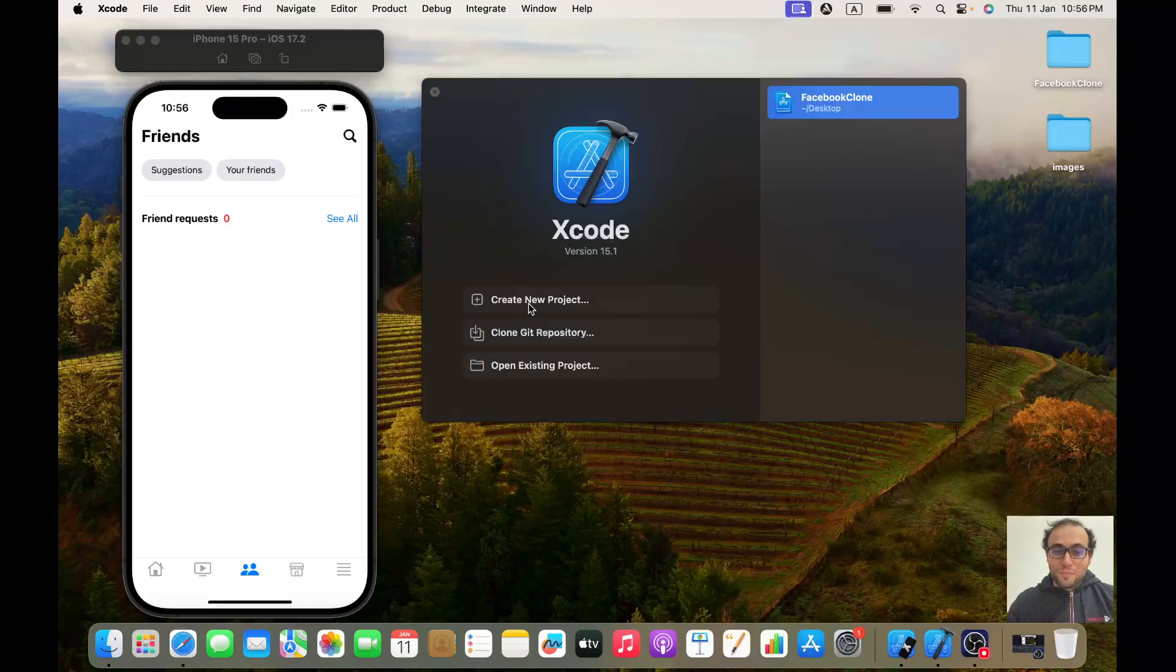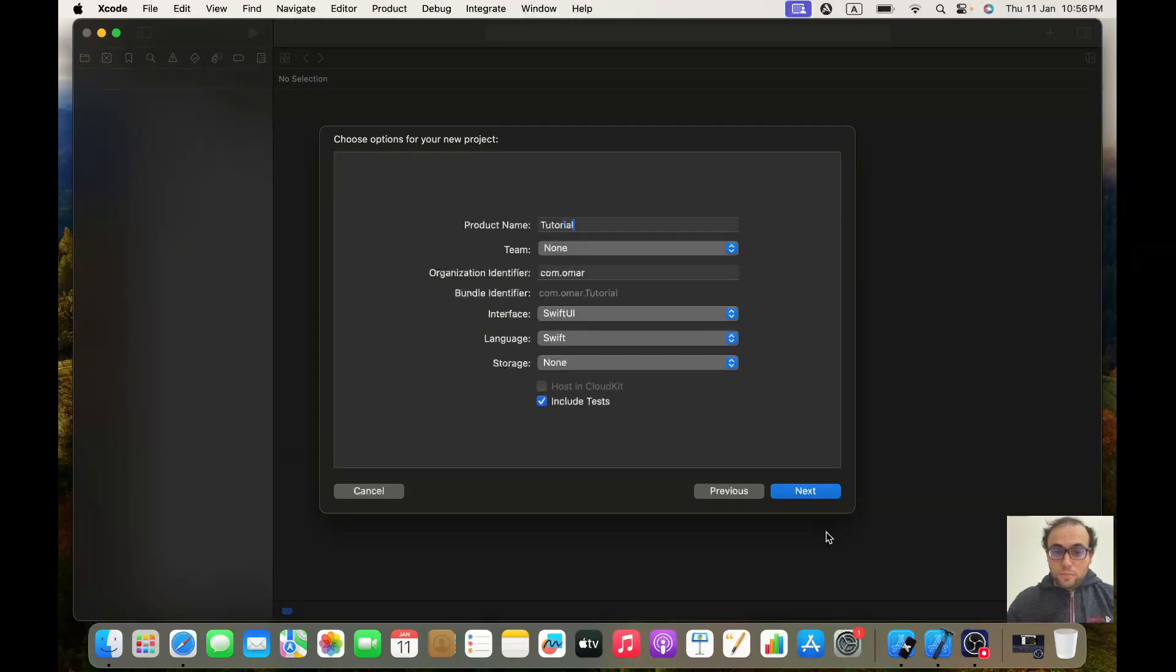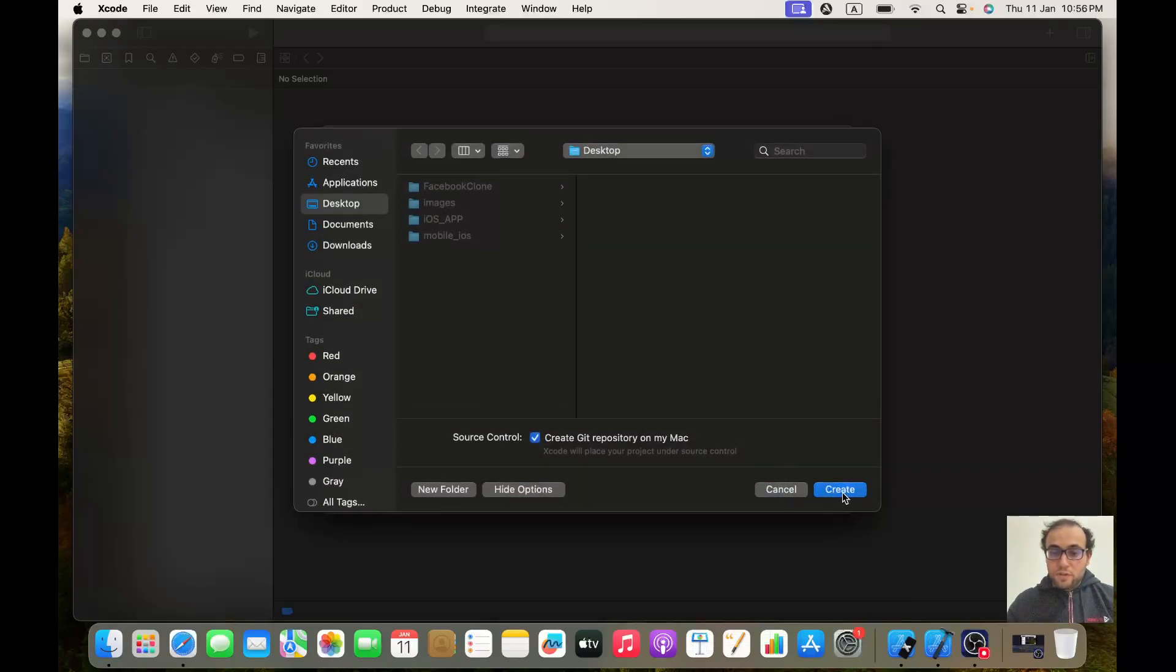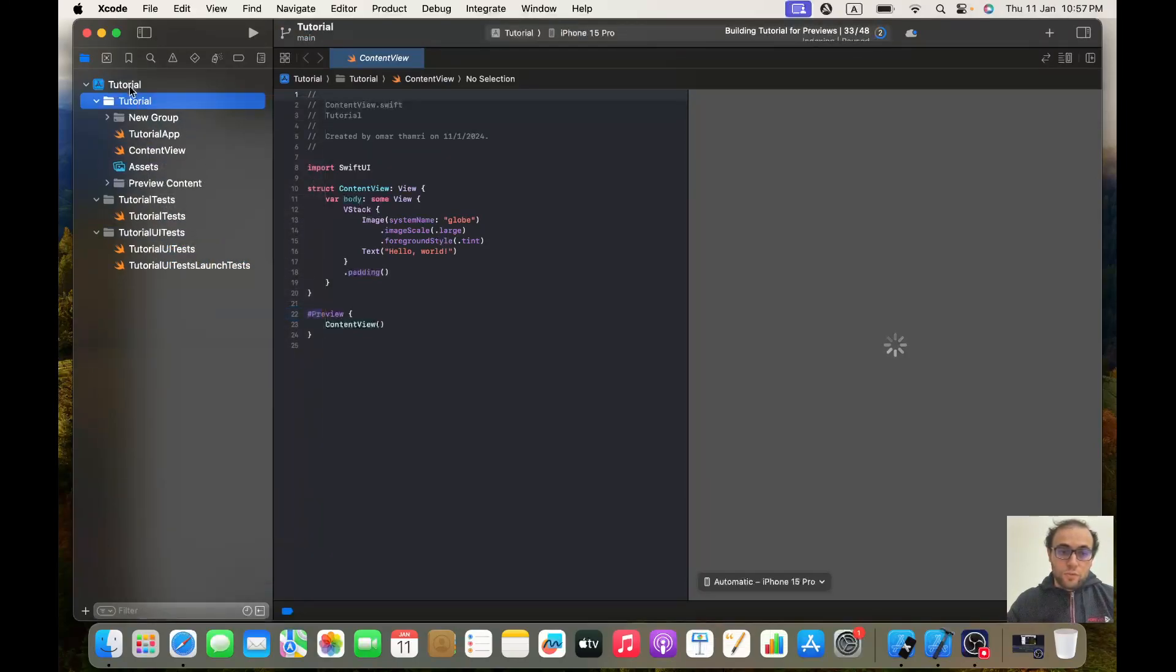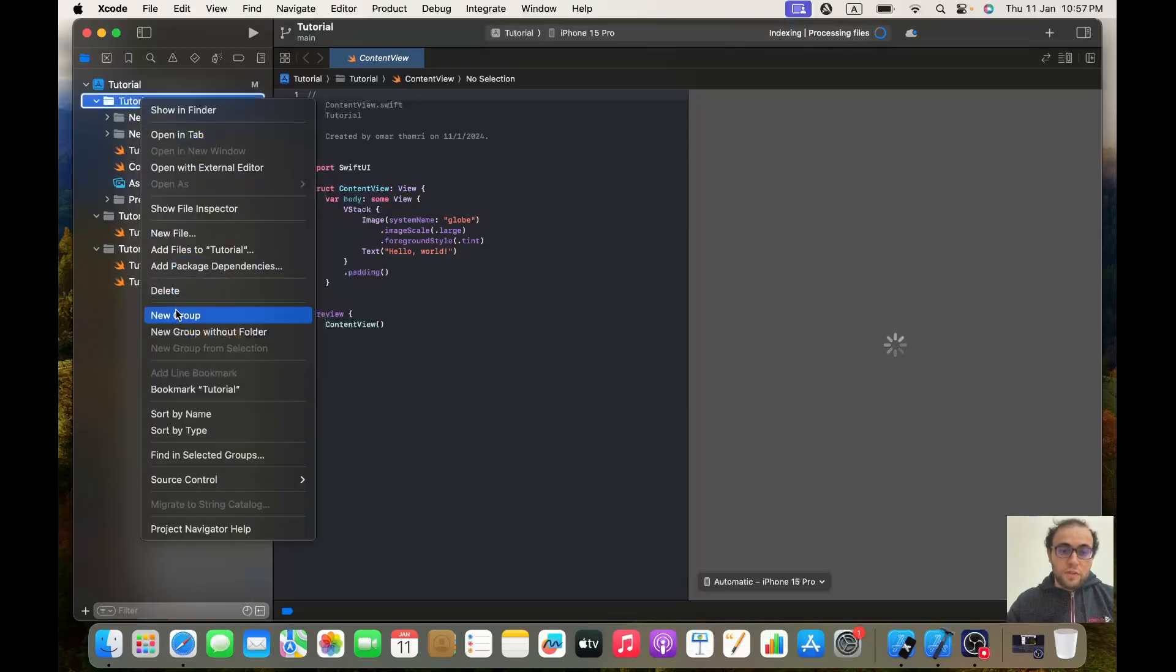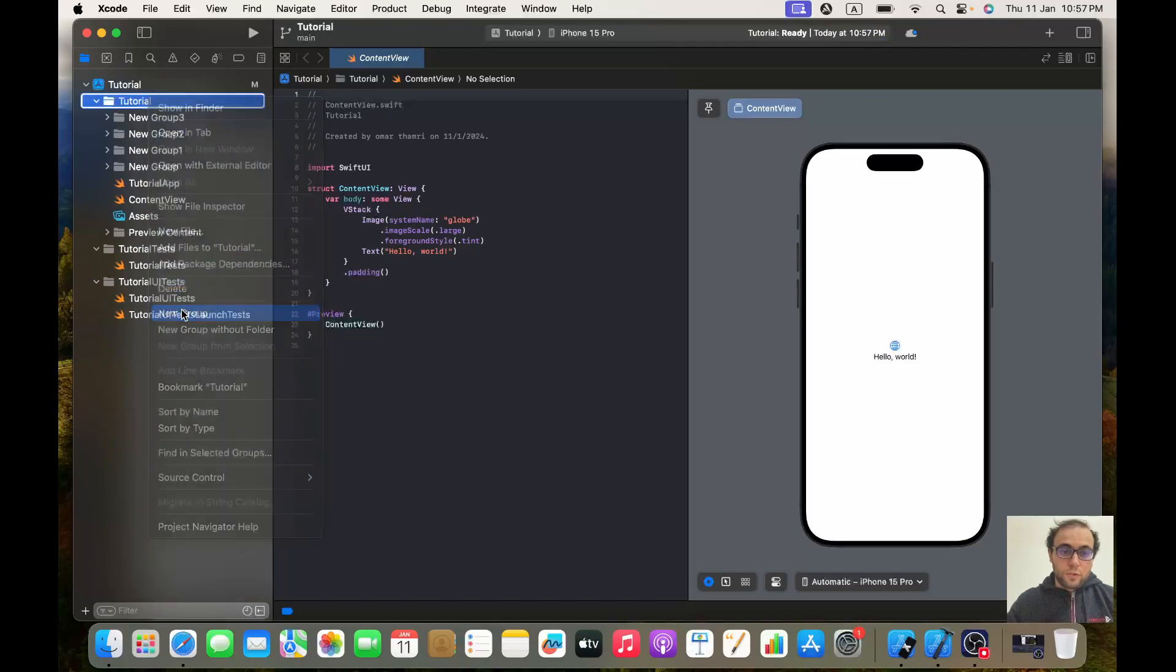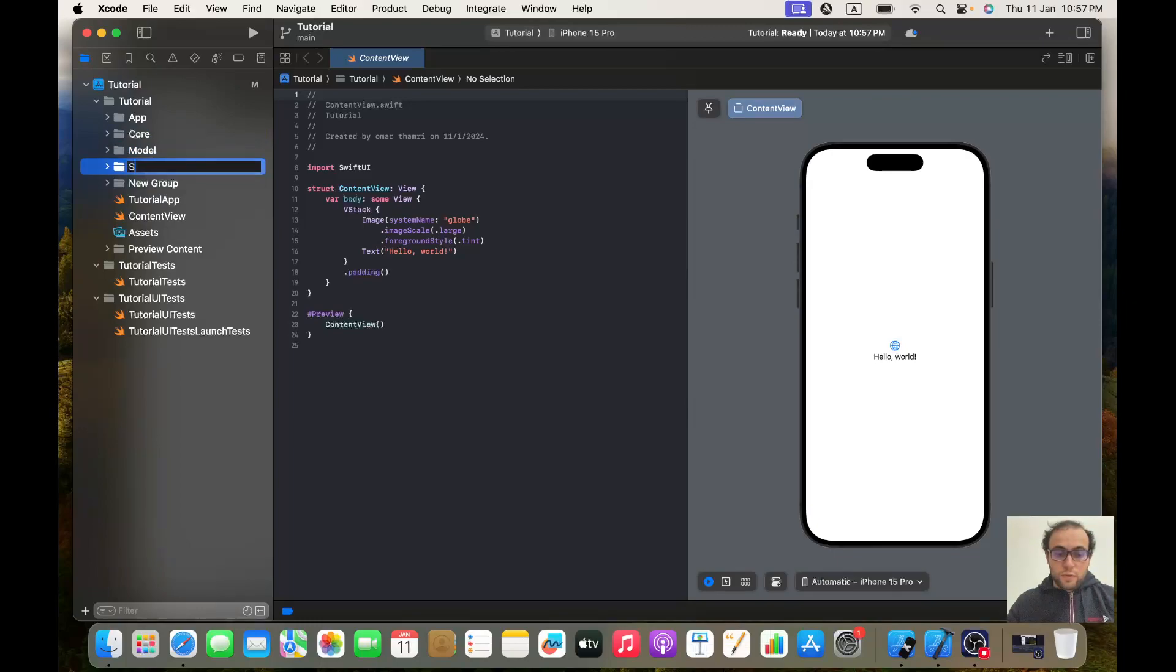So let's create a new project. I will call it Tutorial, have Swift UI checked here and language as Swift. Next and create. Once created, we will create five groups. The first one will be called App, the second one will be called Core, the third one is Model, the fourth Service, and the last one is Utils.